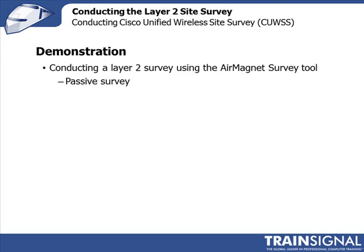Now in this demonstration, I'm going to place my access point in the corner of the train signal facility. And then I'm going to use the Air Magnet survey tool to make measurements so I can work out where my cell boundary is.